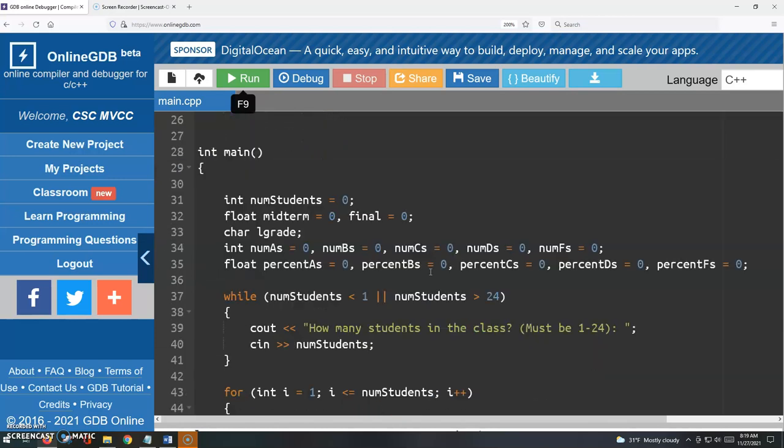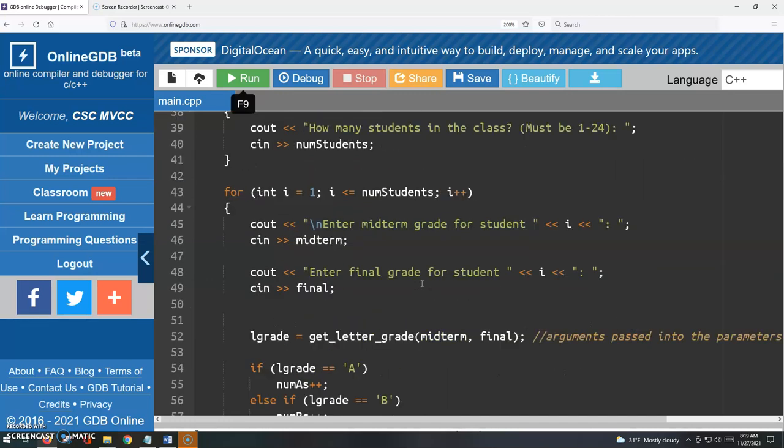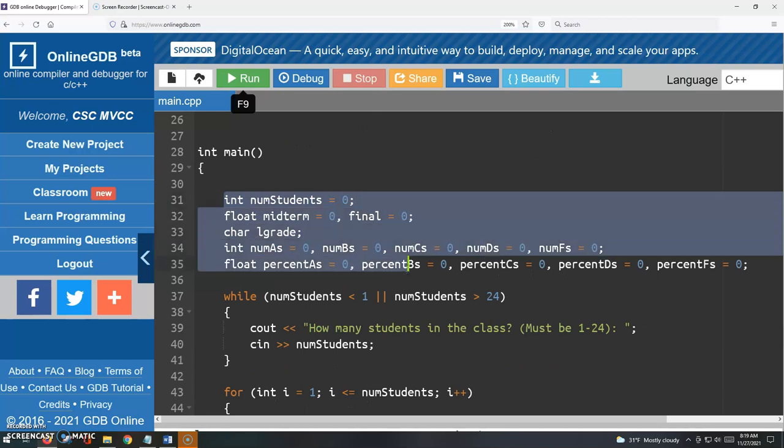I can't stress this enough. When you return a value from a function, you've got to put it somewhere. And so I've put it into this L grade variable, which was in the variables that we created up at the top here.